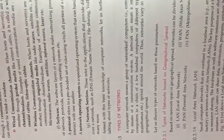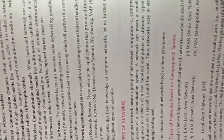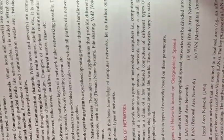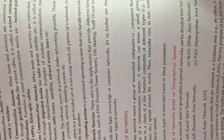LAN means local area network, WAN means wide area network, MAN means metropolitan area network, and PAN is personal area network.